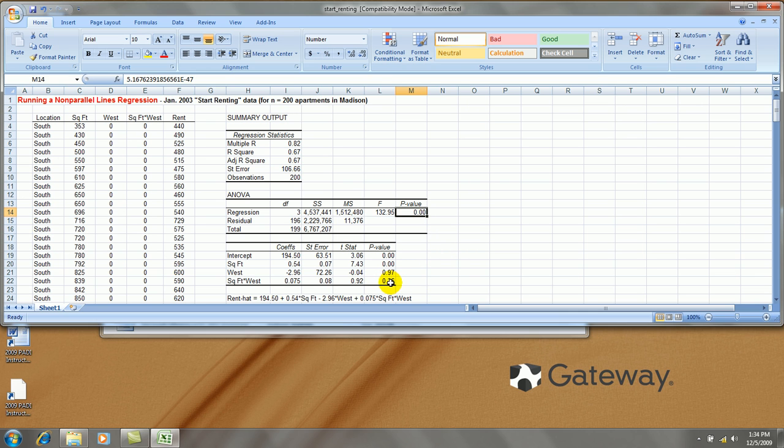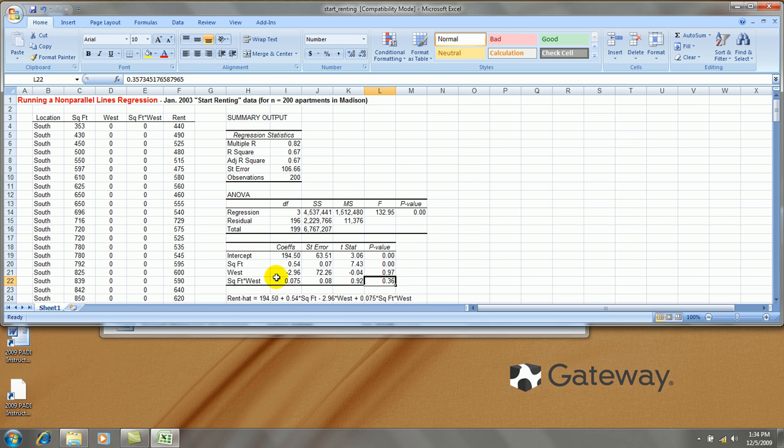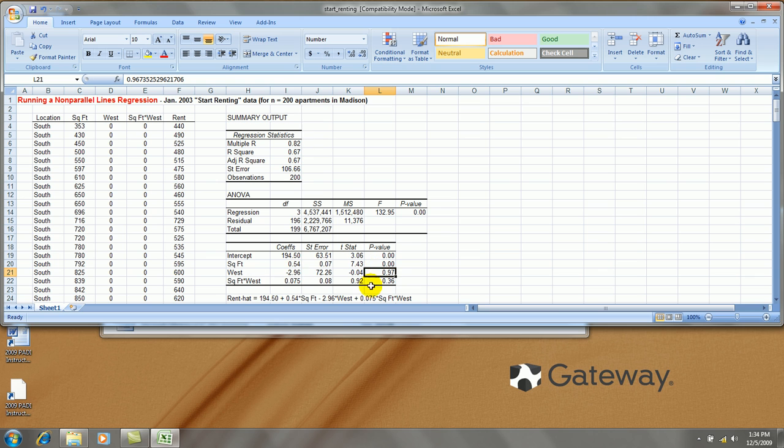We do know, according to this, that we don't want the interaction term because its p-value is so large. But due to lots of collinearity among these variables, we can't trust that the west indicator is not needed at this point. If we're going to reduce this model, which we would, we would only get rid of the interaction term, not more than one variable at a time.